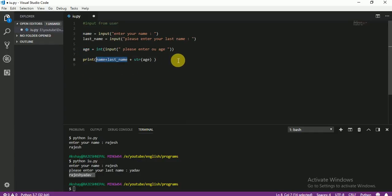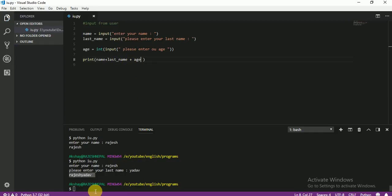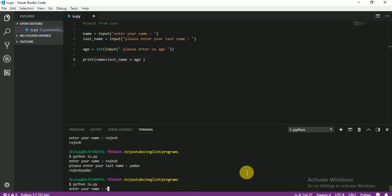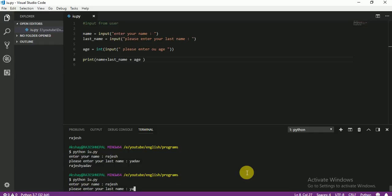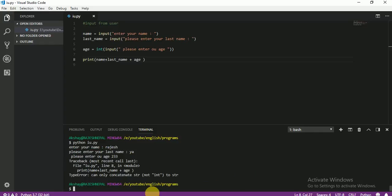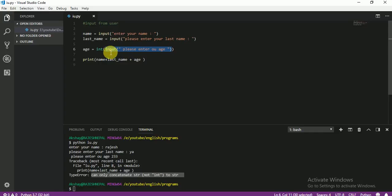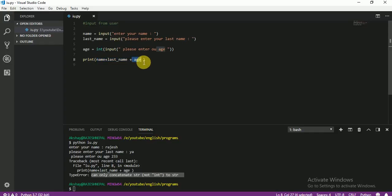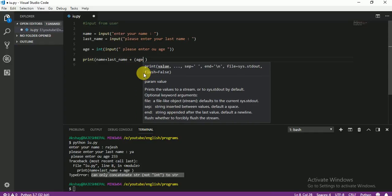But here this is a string and you cannot add integer and string together. For example, let me run first and then you will understand. First name: Rajesh. Last name: anything. Age: any number. You see here — the same error as last time. Why? Because the input is a string but we changed the string into integer. So now age is integer — you cannot add string and integer together. So you have to change this age integer again into string using str().